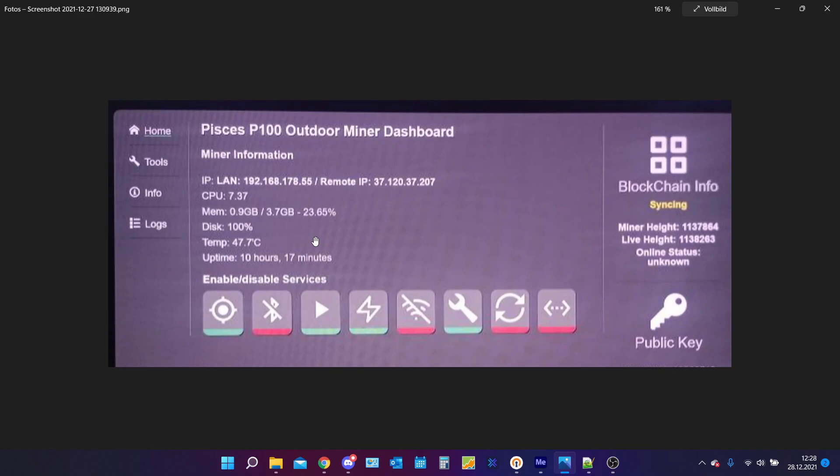You can see there's a Pisces P100 outdoor miner and the disc says 100%. It is always syncing and is probably flatlined for days.